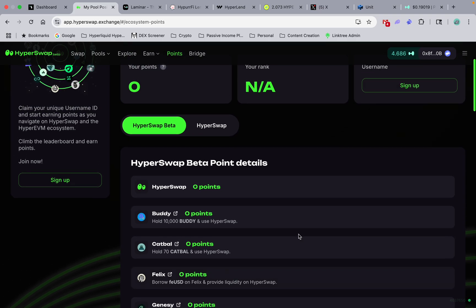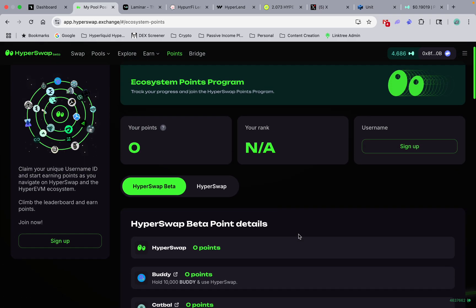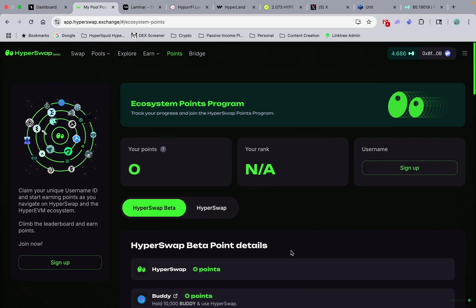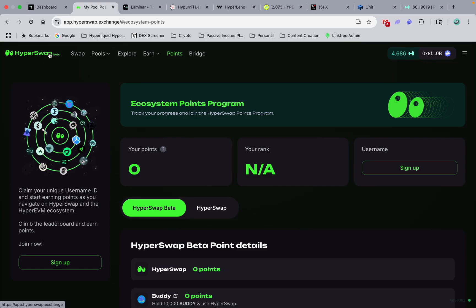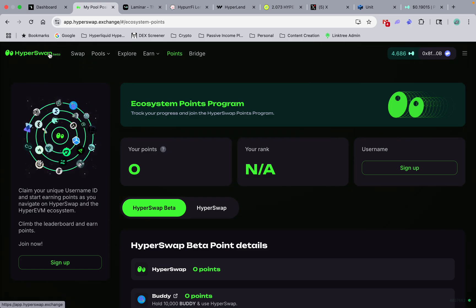So get in there, click on stuff, use these sites. Be careful, make sure you're using the right ones. And yeah guys, let's get out there and make some money together. All right, have a good one.